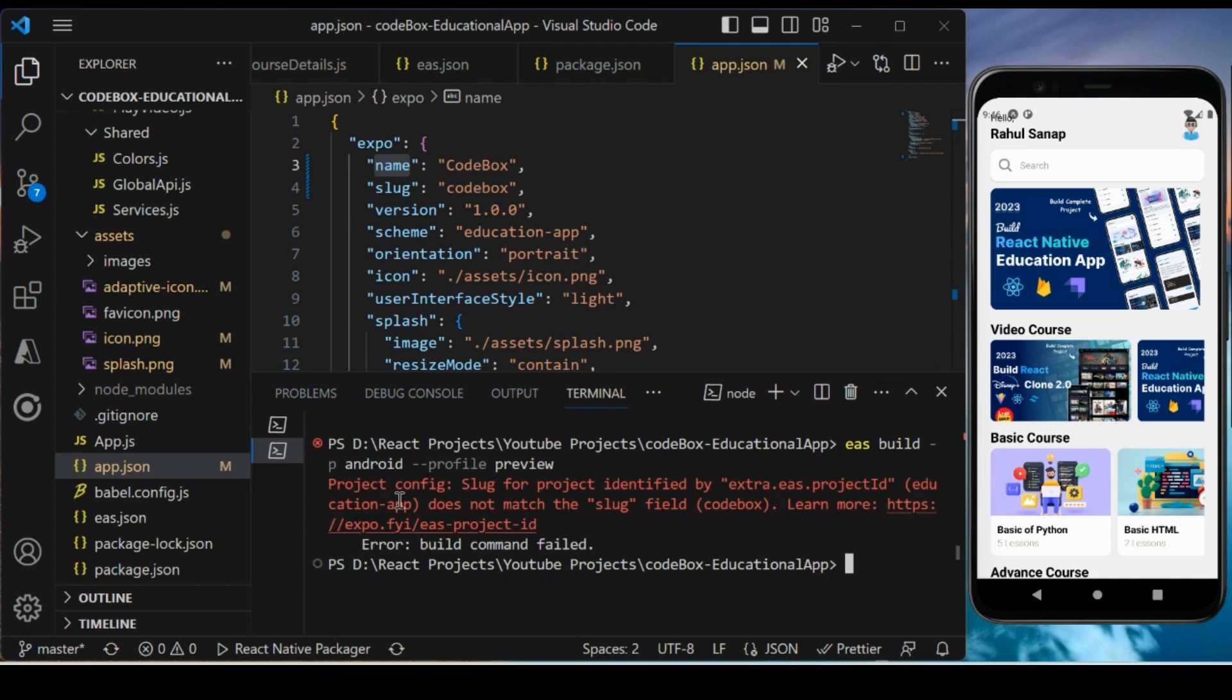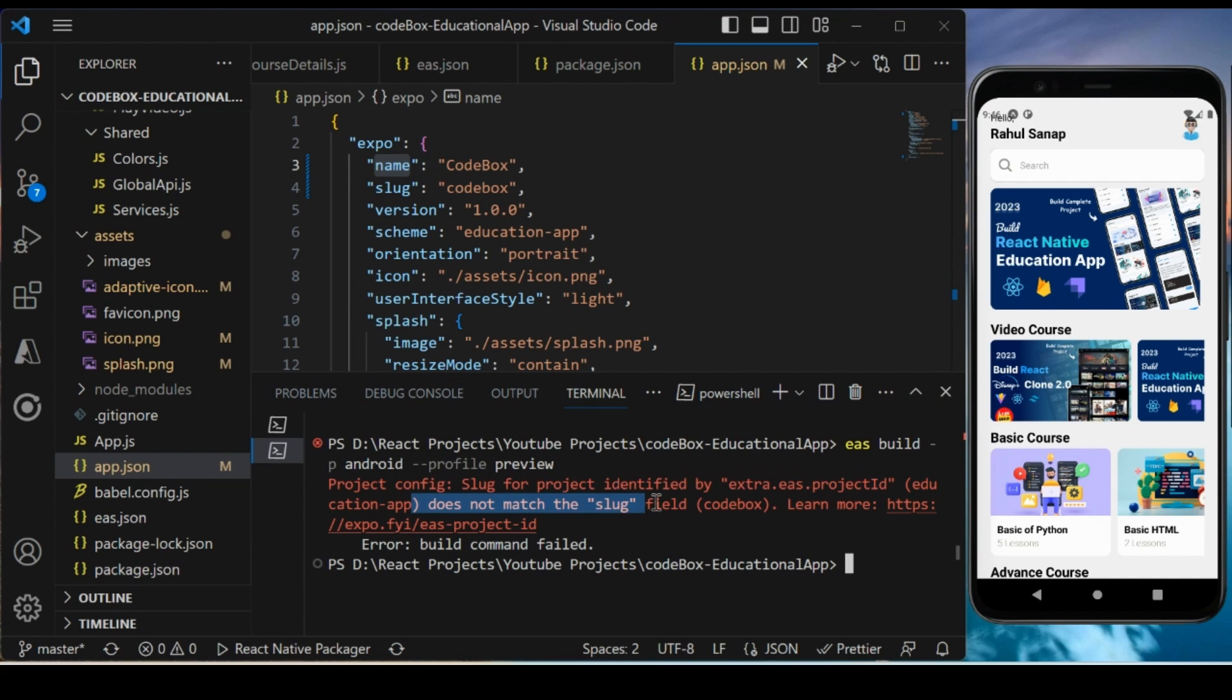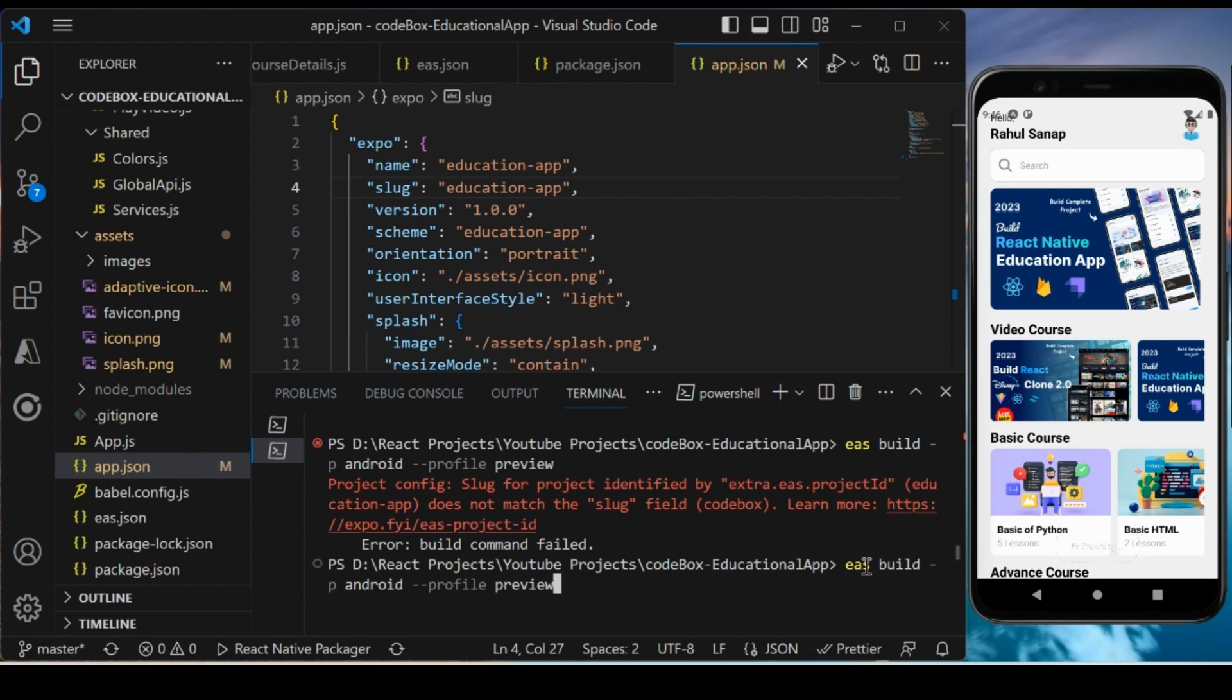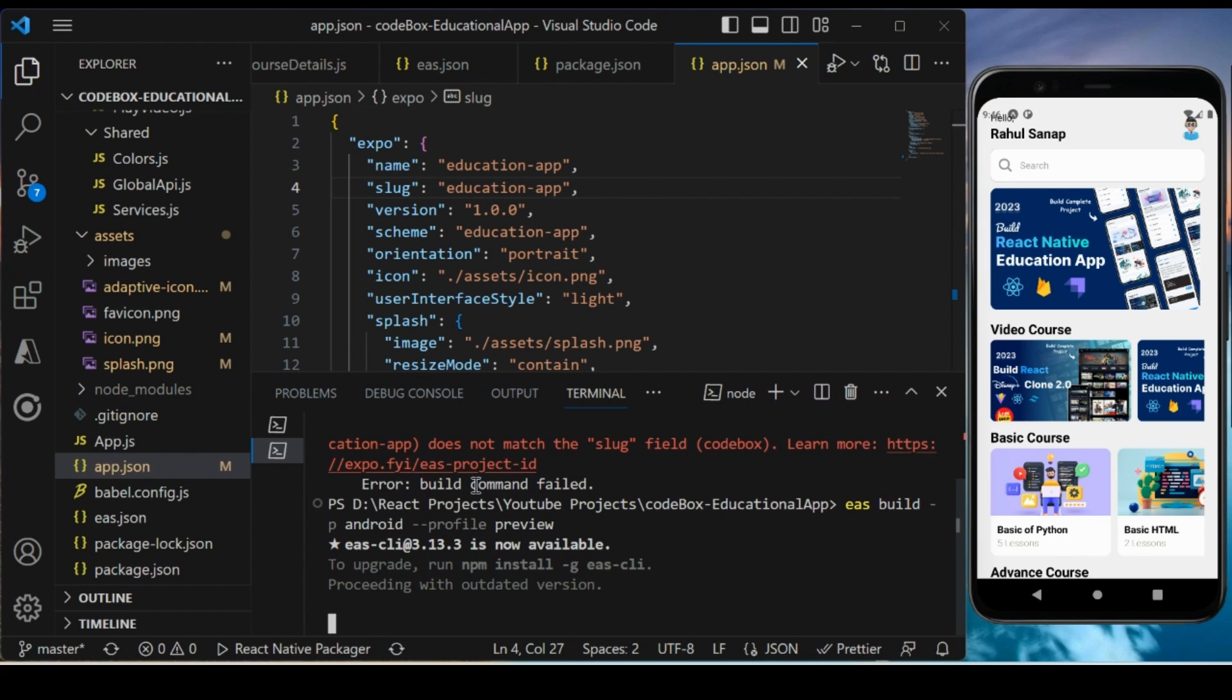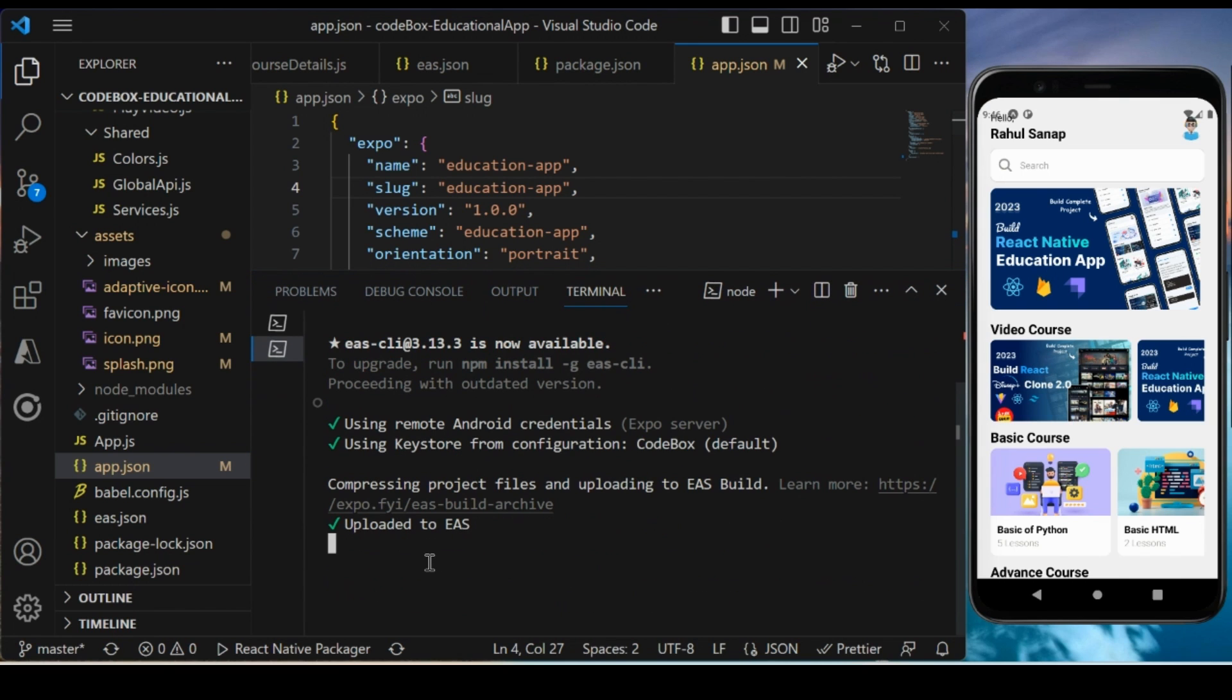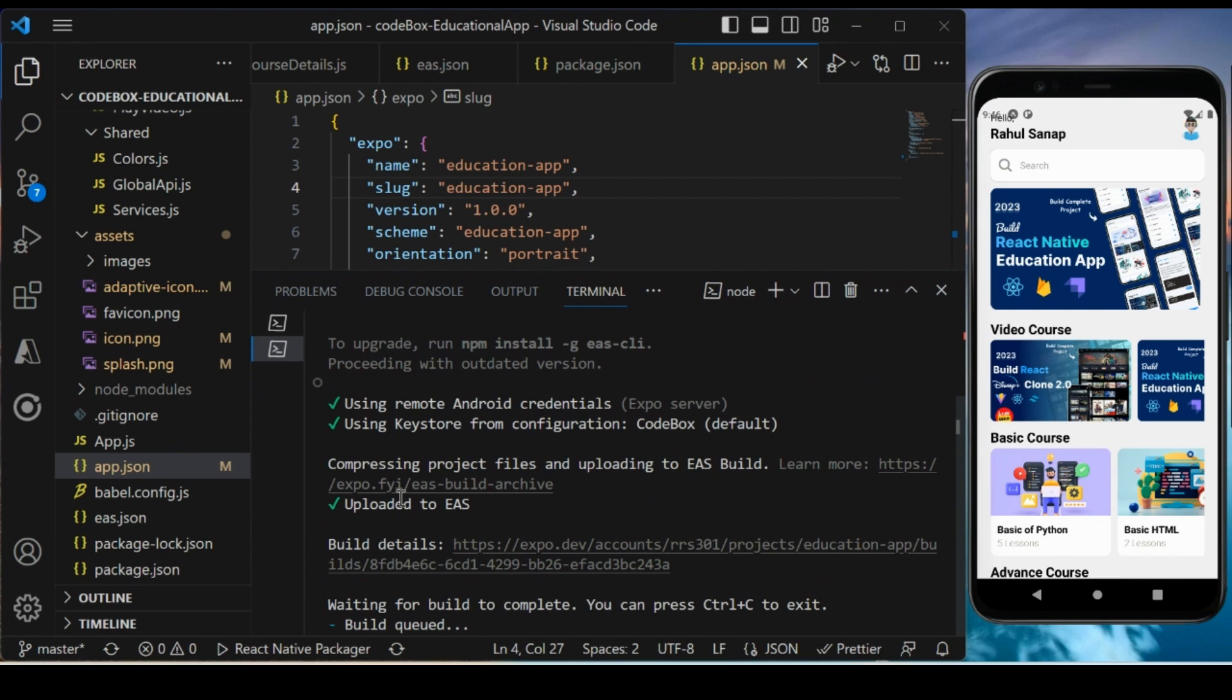It will take a few seconds. It's saying the slug of the project doesn't match the slug field. This slug name needs to be like this, so let's try it now. If you see, I don't get any error.